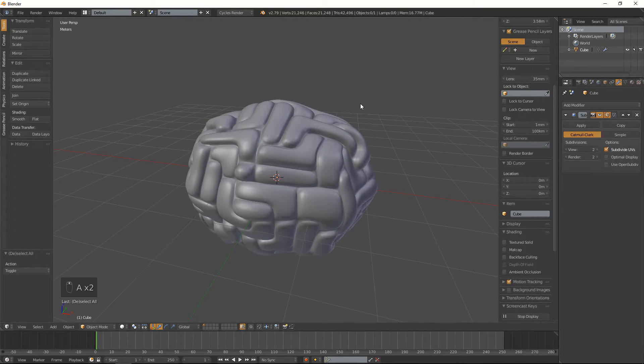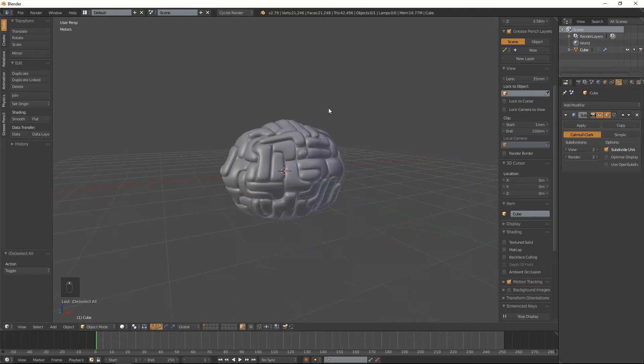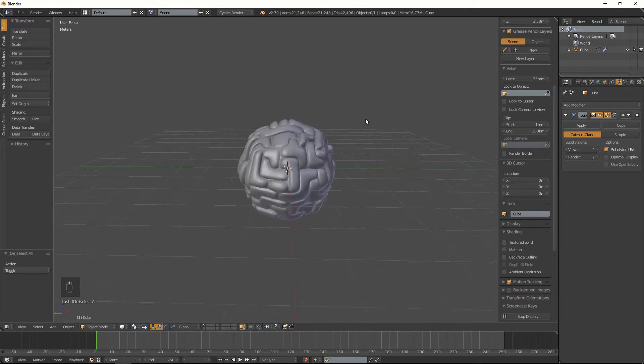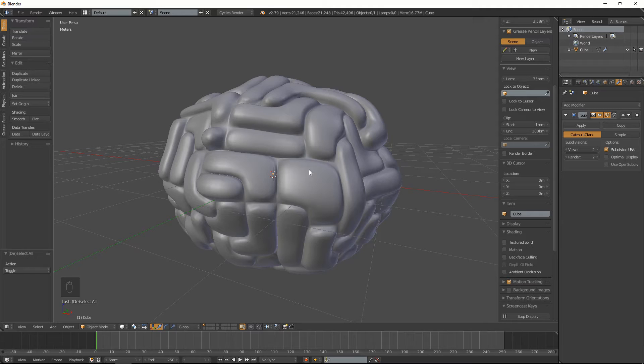So after that you should end up with something looking like this. And if you actually take it into sculpting and stuff you can add the finer details.